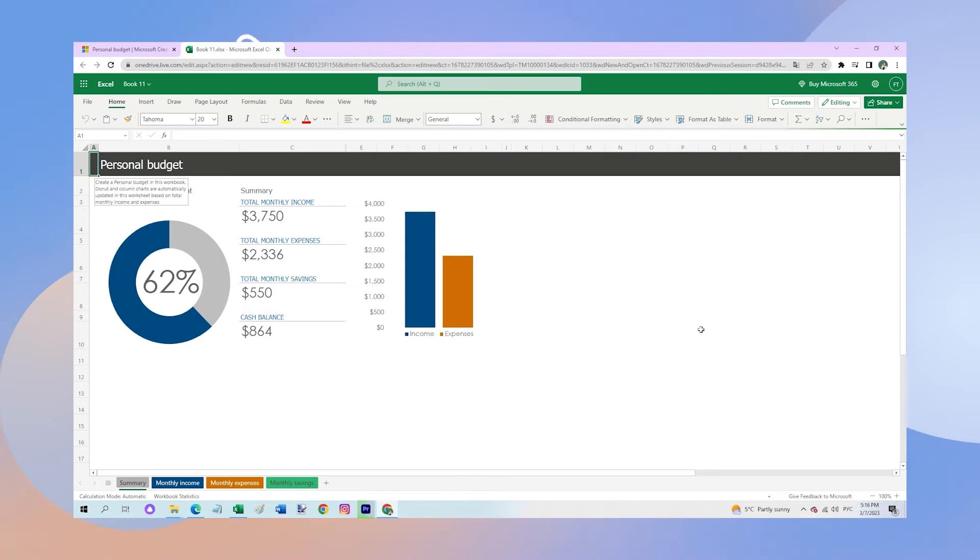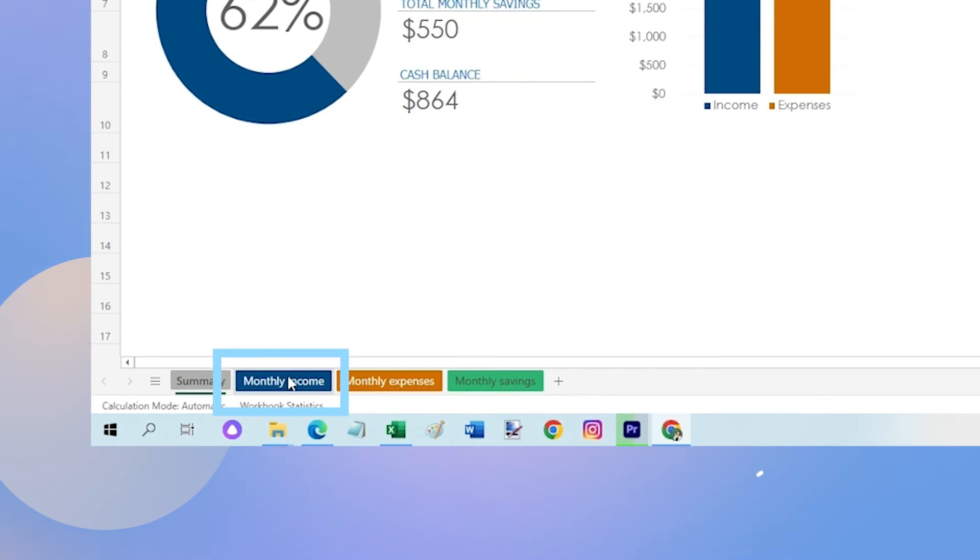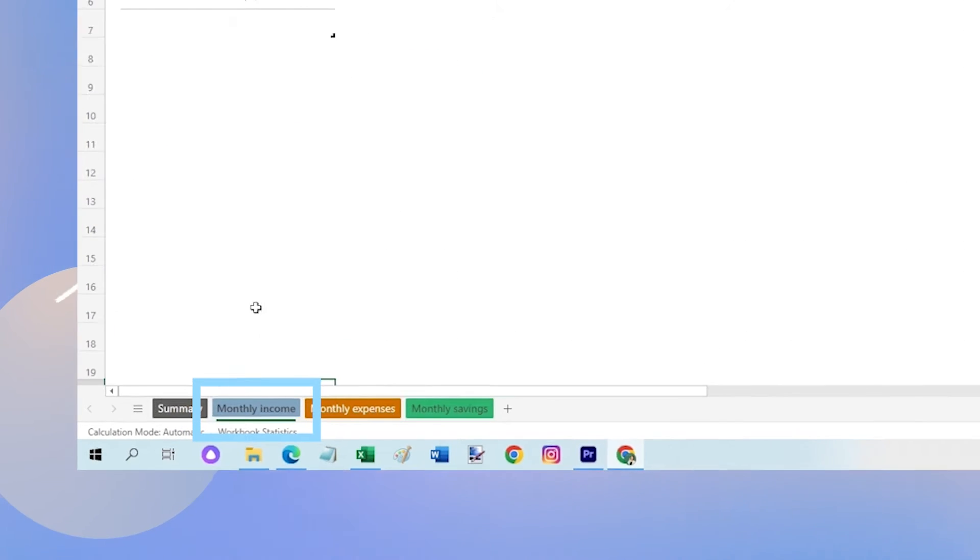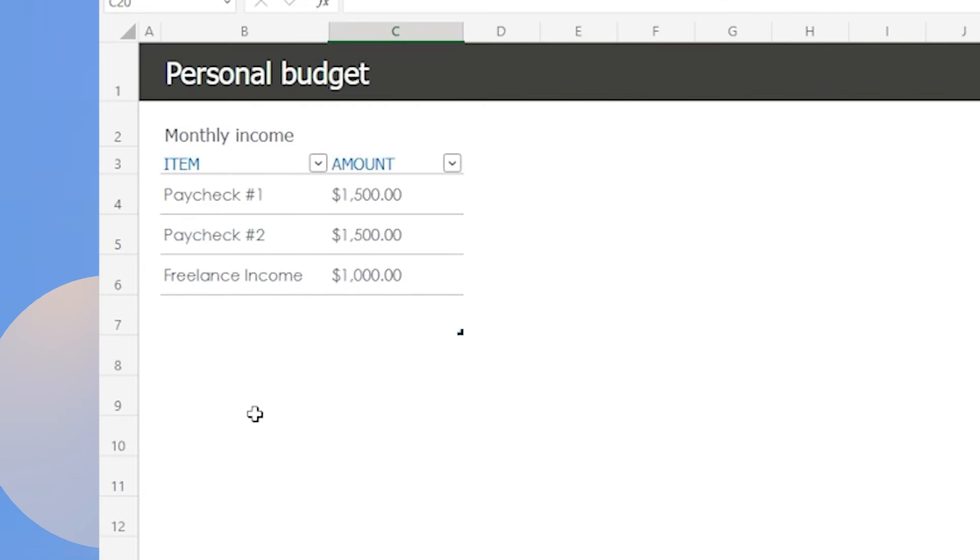Now, let me show you how to enter your income and expenses into the template. To enter your income, go to the monthly income sheet. Simply enter the appropriate amount for each category and add any new sources you may have below.